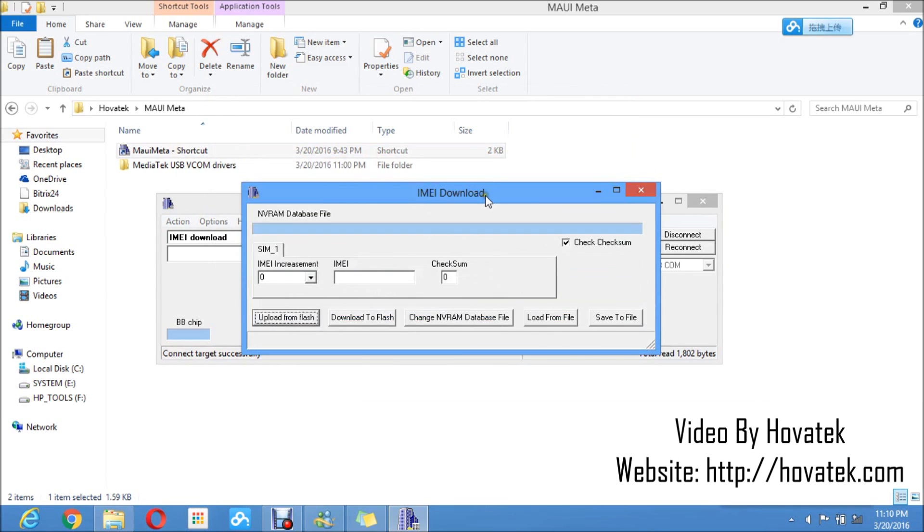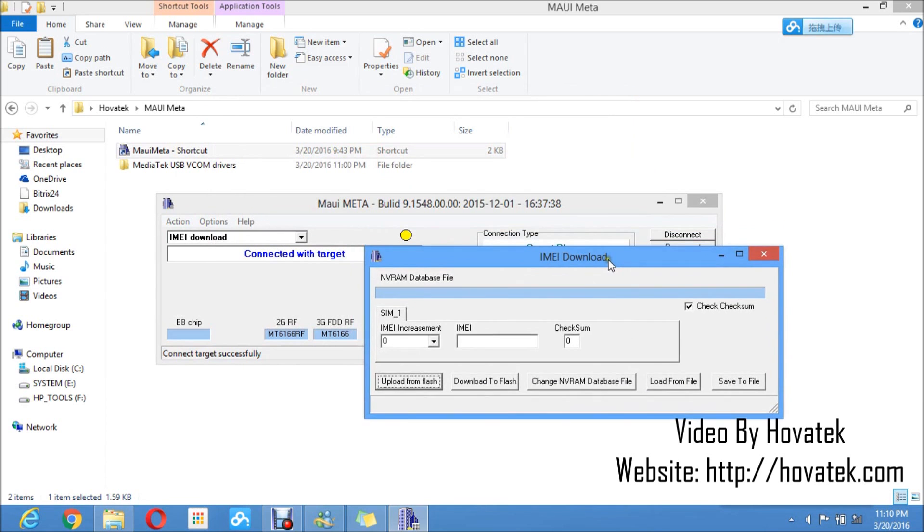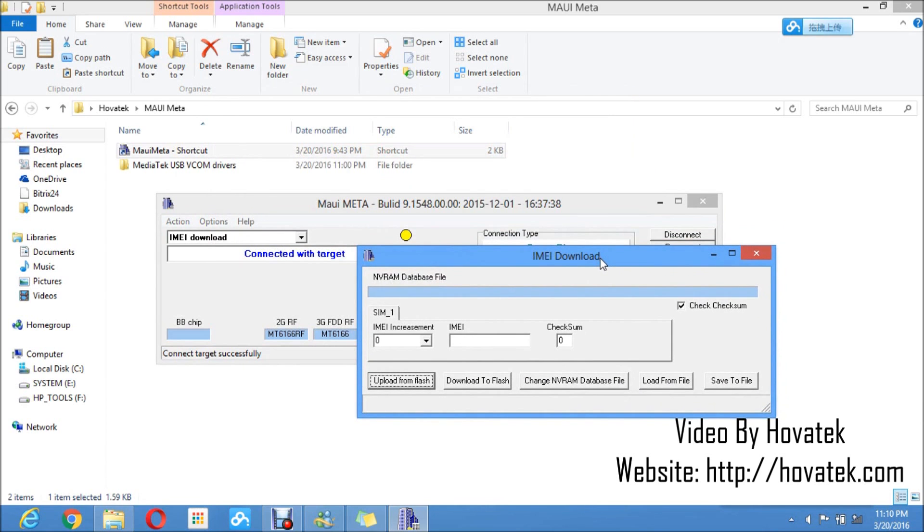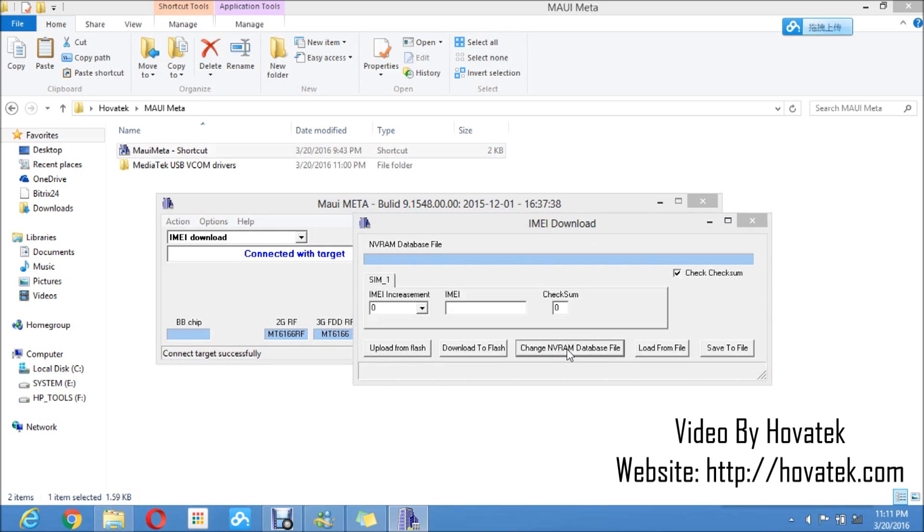It's illegal to change your IMEI in certain countries, if not all countries. So ensure you're not breaking any laws by writing an IMEI to your phone. Once the IMEI download dashboard has popped up, what you'd want to do now is to click on Change NVRAM Database File. It is at this point you are going to load the MD1 underscore DB file I mentioned earlier. You click on Change NVRAM Database File.